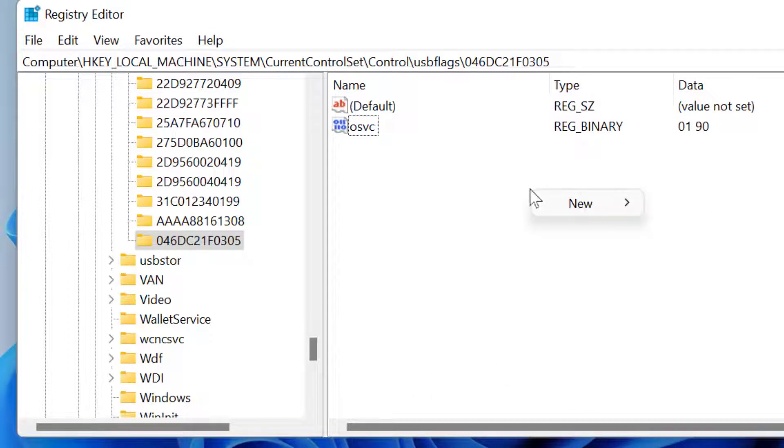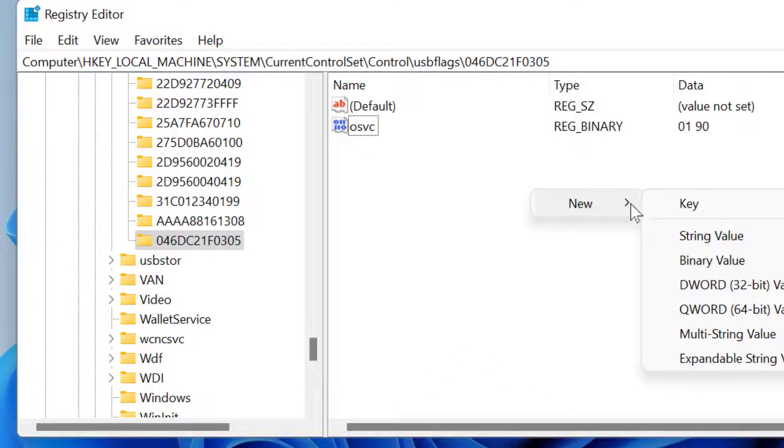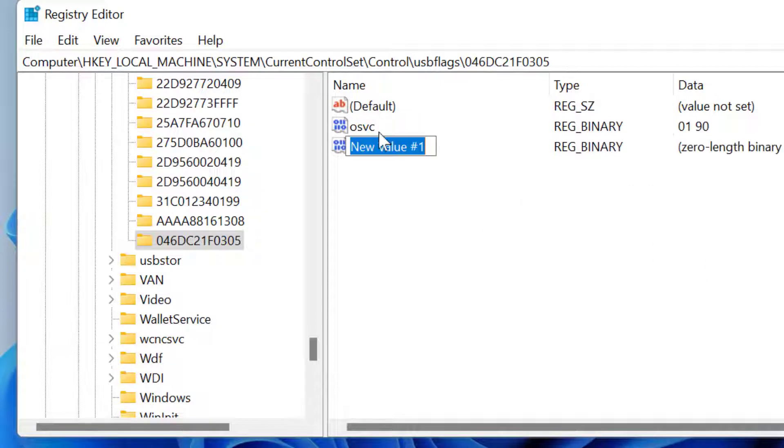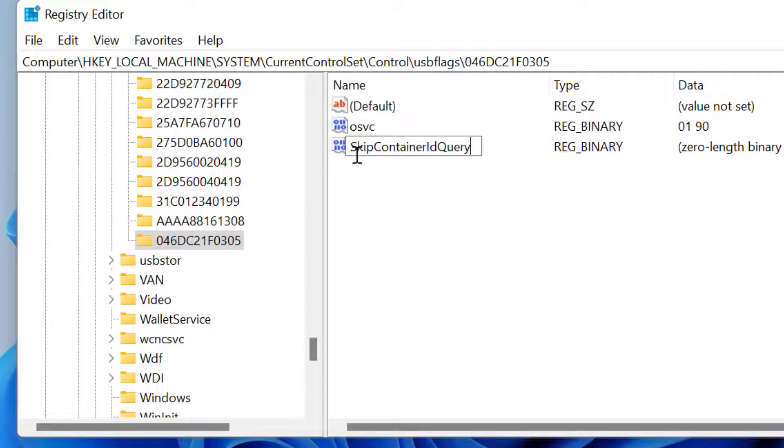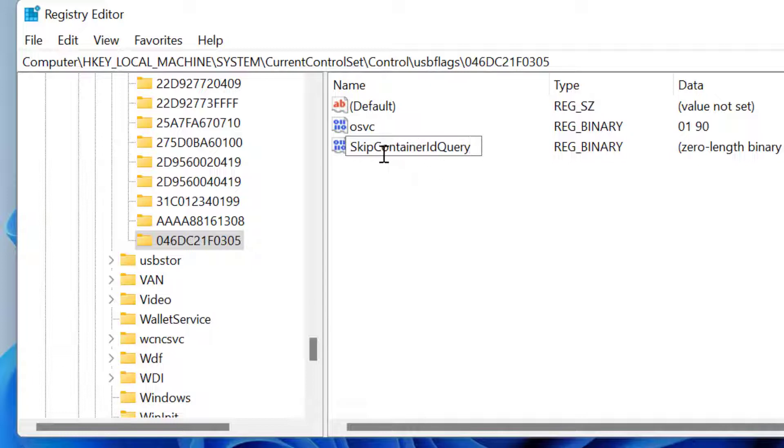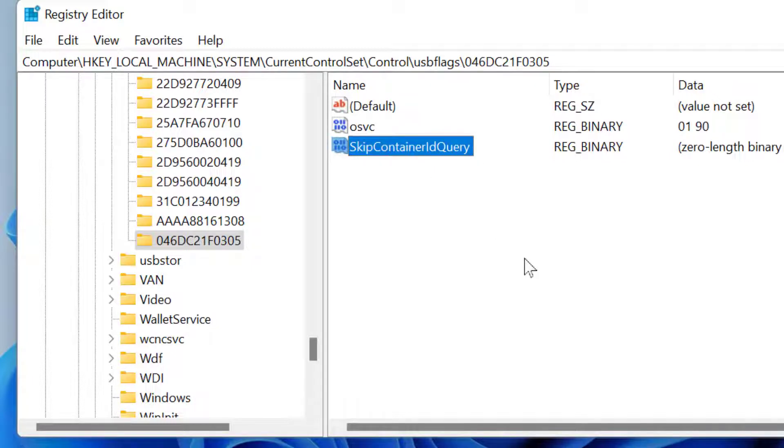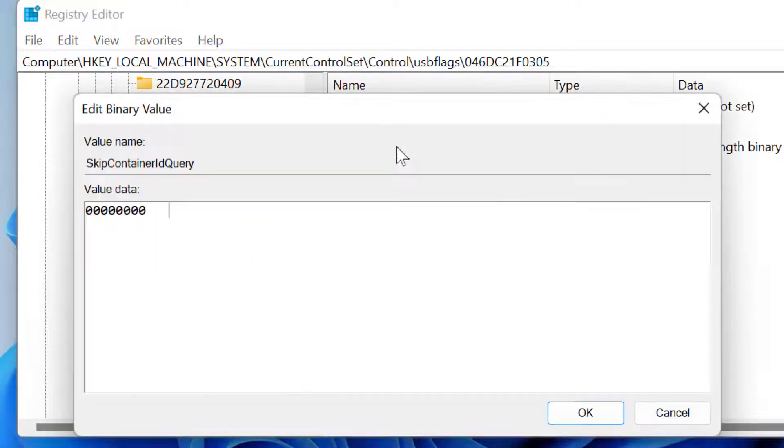Now again, right-click, select New, and Binary Value. Type here SkipContainerIdQuery with similar capital and lowercase letters. Double-click on it.